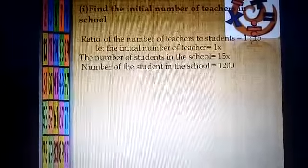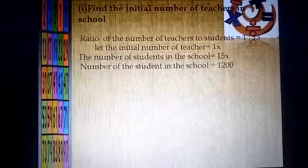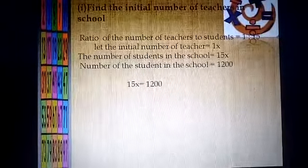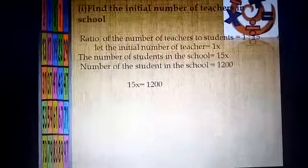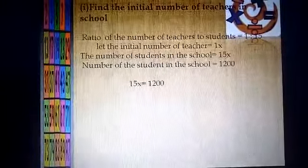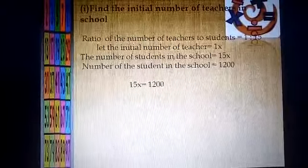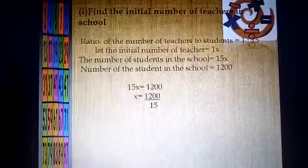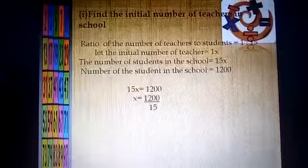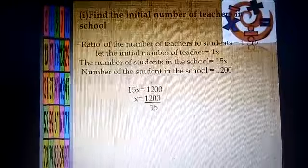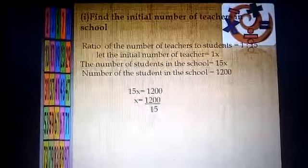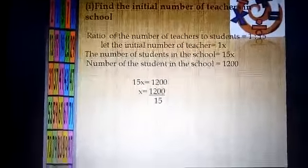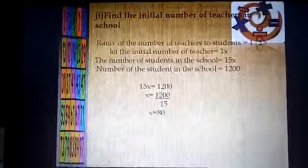The number of students in the school is equal to 1200, as given in the question. So 15x is equal to 1200. We move 15 to the right-hand side of the equation to find x, so x is equal to 1200 divided by 15. After dividing, we get the answer 80.